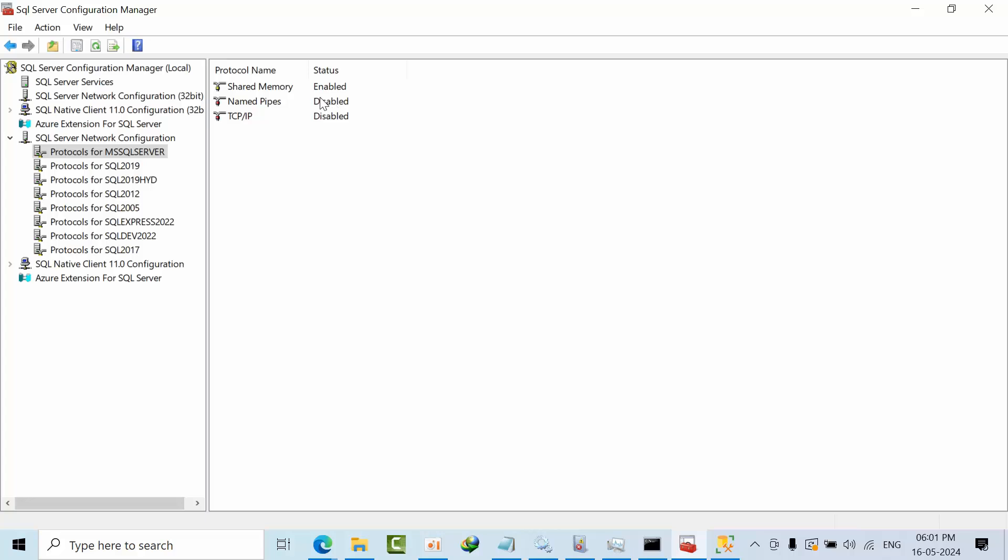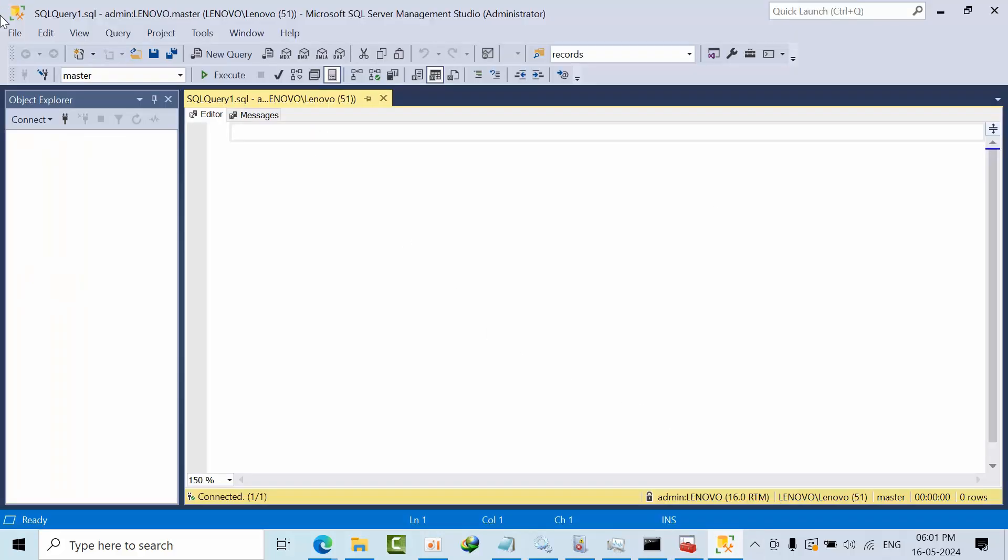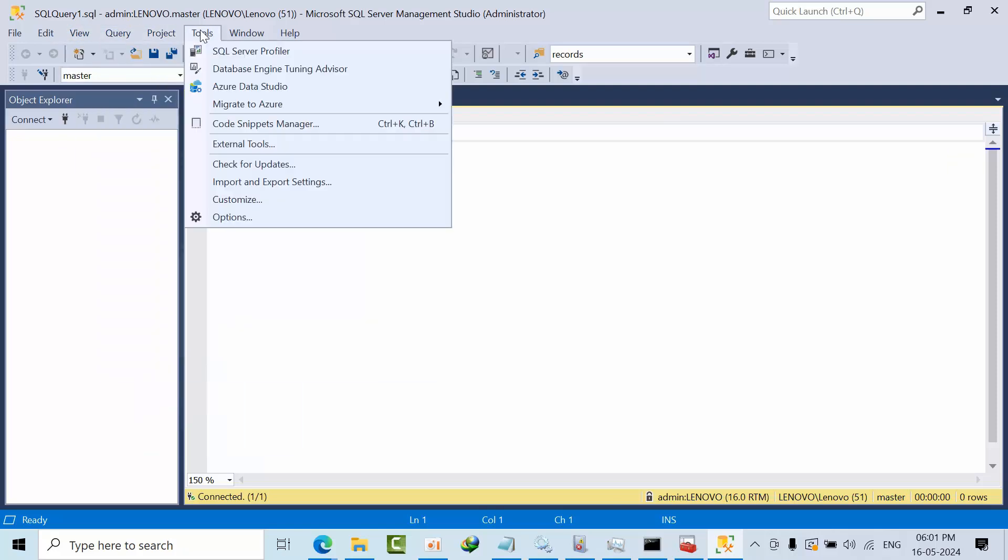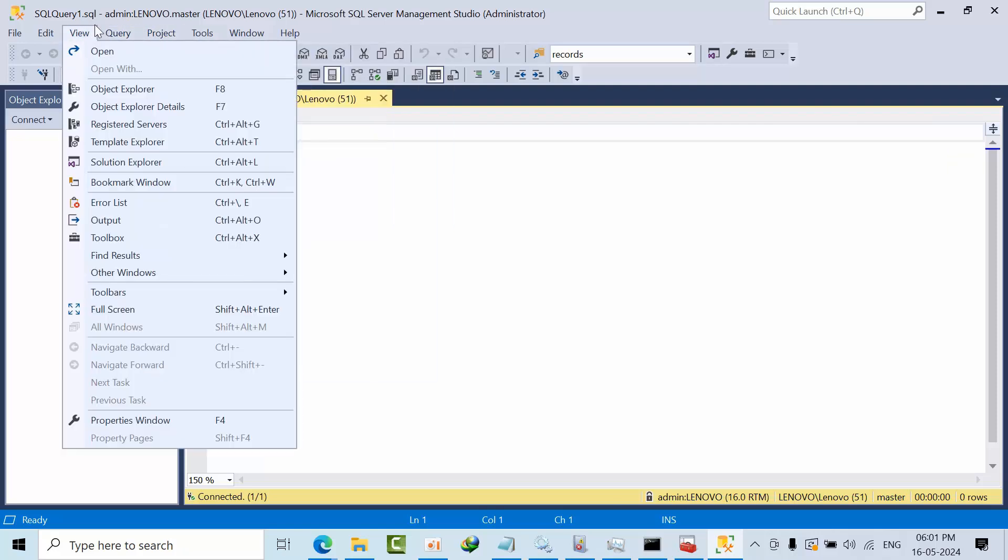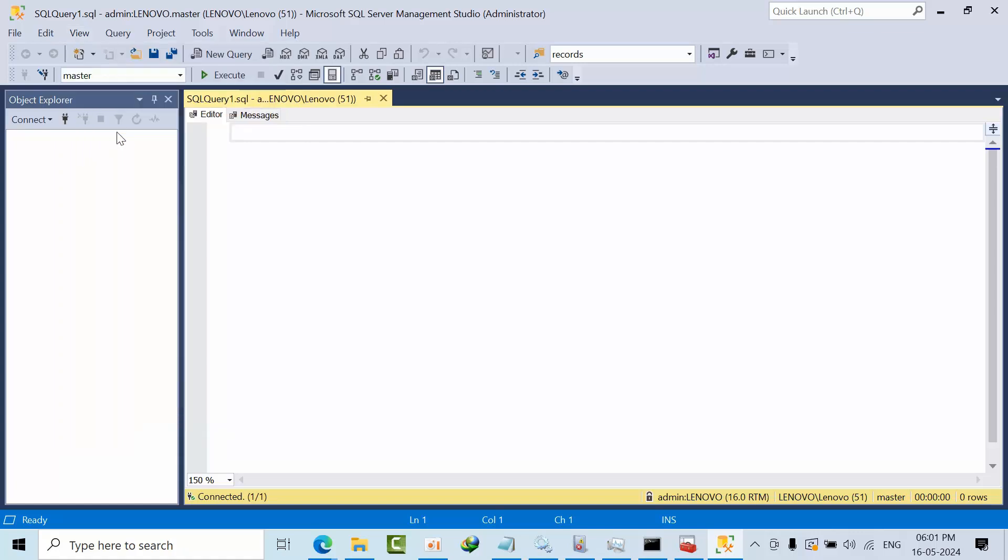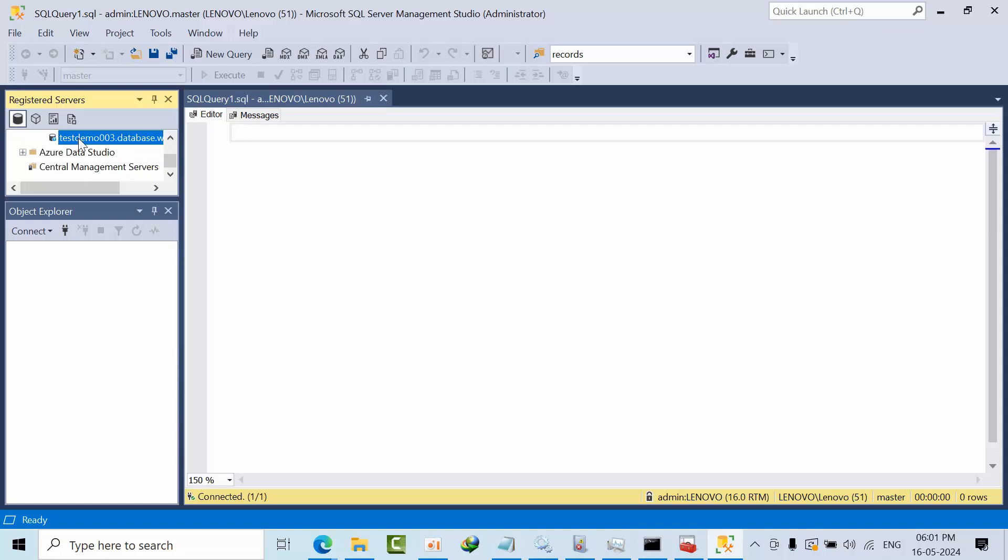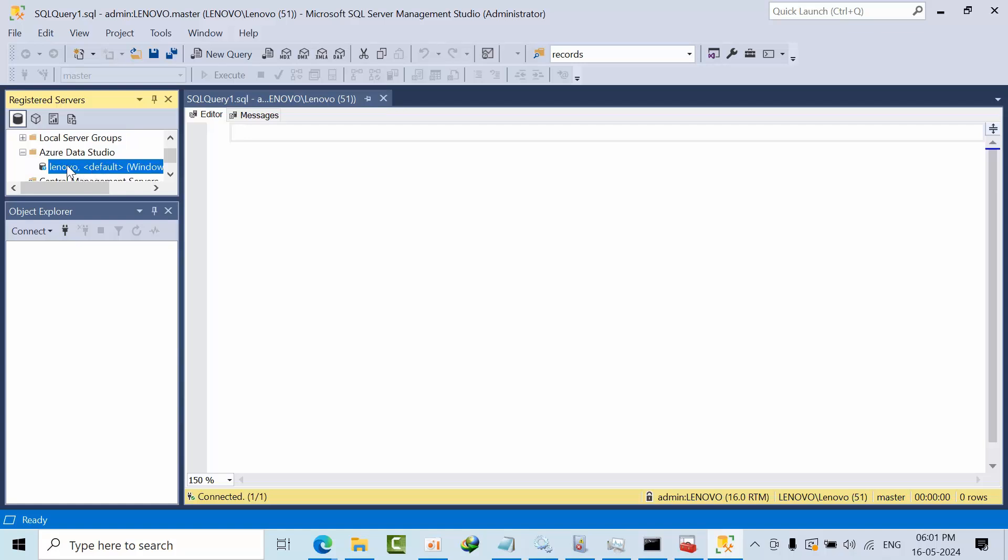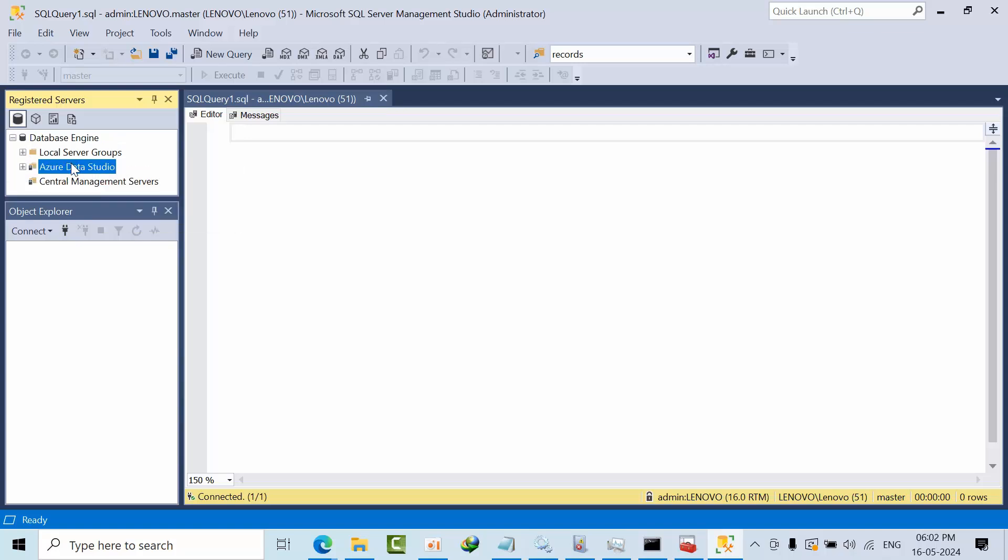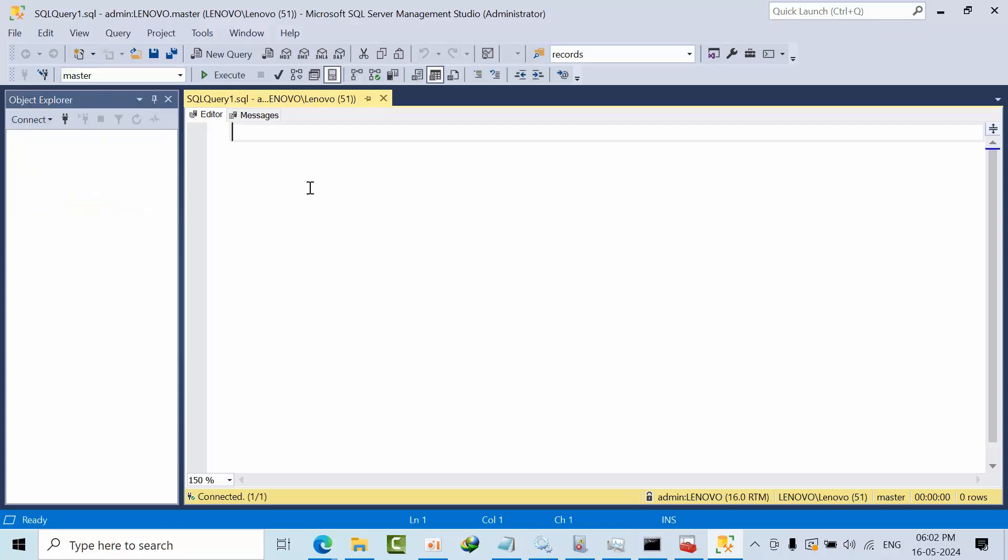What I would like to show you is when I do query or like project tools register server, sometimes whenever you open like this connection, maybe this connection is also trying to acquire the connection. So sometimes you need to remove this thing as well.